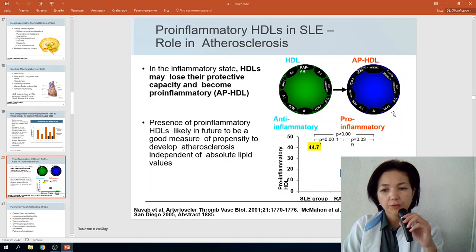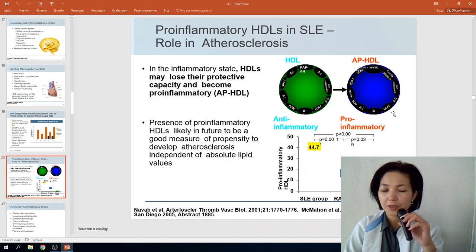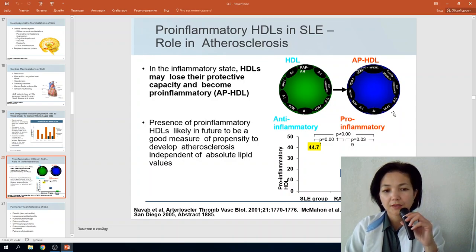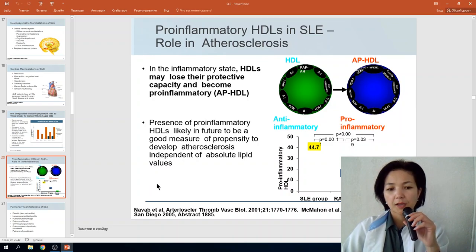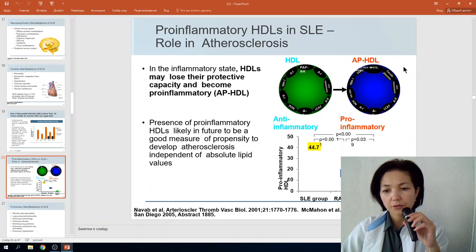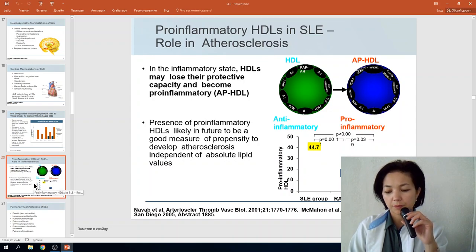This increased cardiovascular risk occurs because in the inflammatory state of SLE, HDL cholesterol may lose its protective capacity and become pro-inflammatory. When HDL loses its normal protective function, atherosclerosis develops, along with hypercholesterolemia, which is a major risk factor for myocardial infarction.